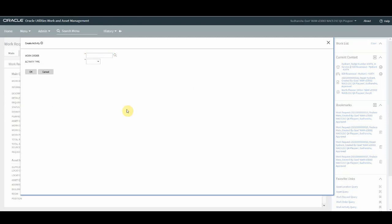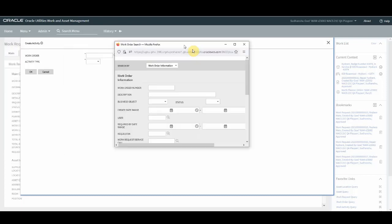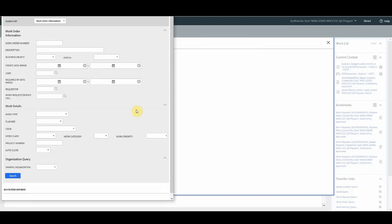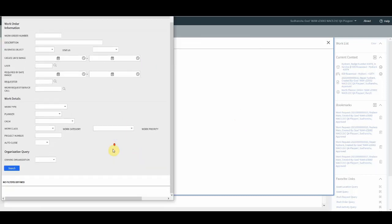Now here what happens is this pop-up window will ask you two fields which are work order and activity type. So one thing which I want to show here is that you need to search for a work order. There are two ways in which you can search for a work order. One is the standard way where you will get the work order search screen and you can search the work order.